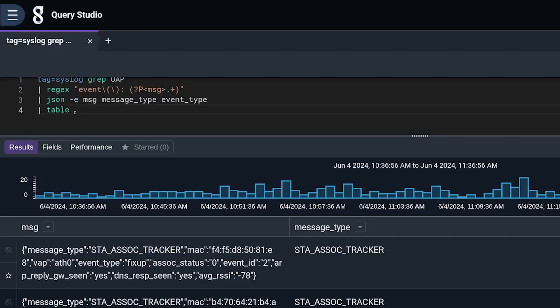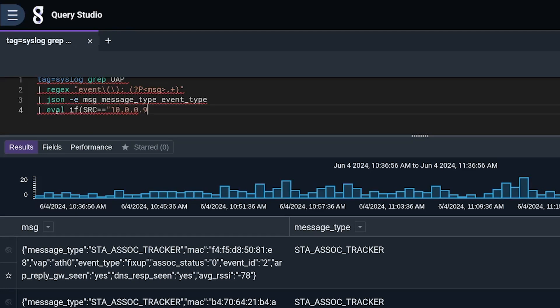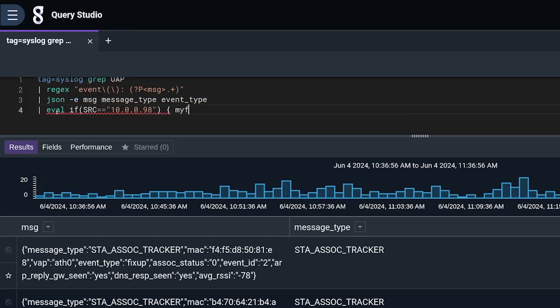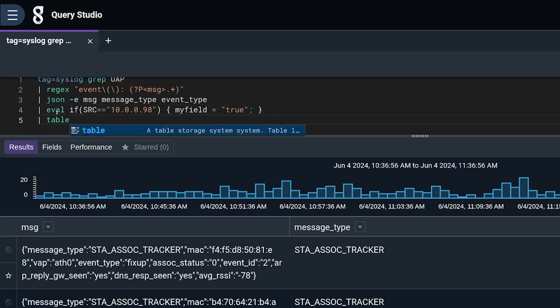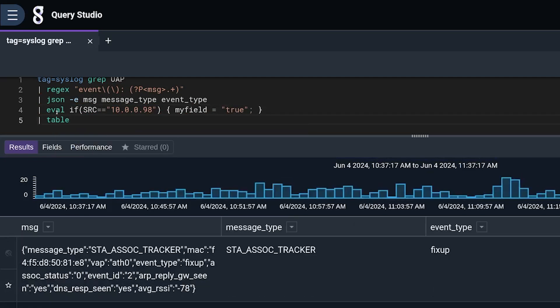Also, things like eval can be used to just invent a field, set that to a static value, or derive it from some other value that you've got. Sort of the sky's the limit there, and that would be where that's done.